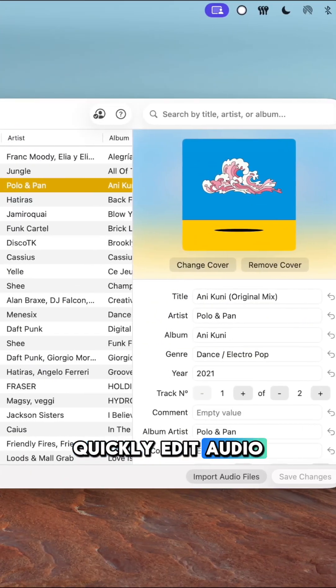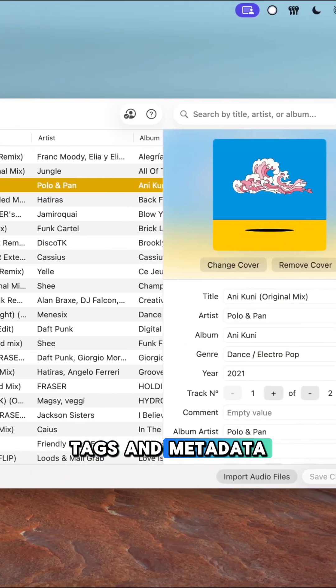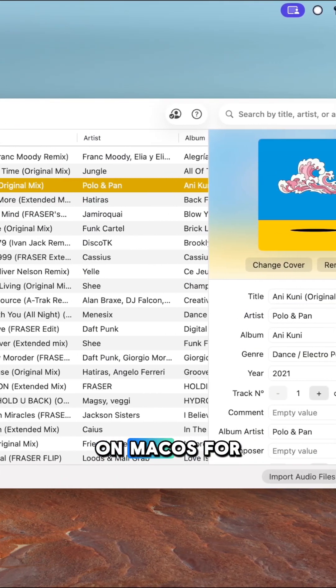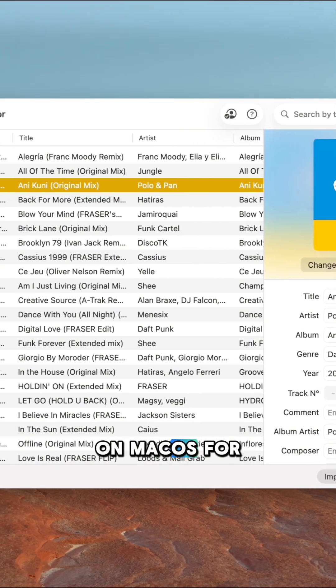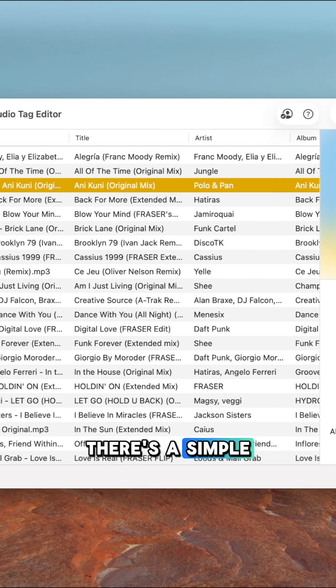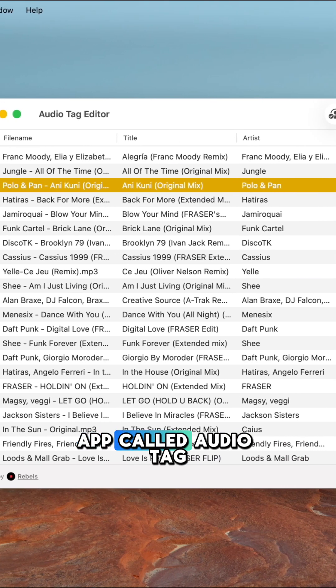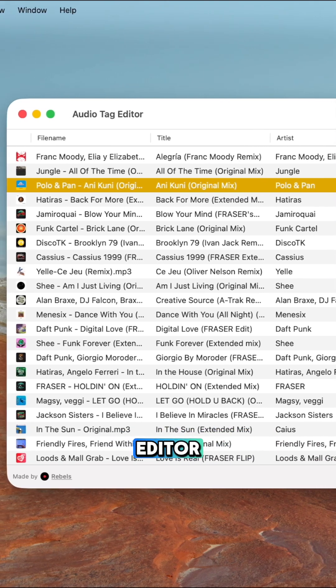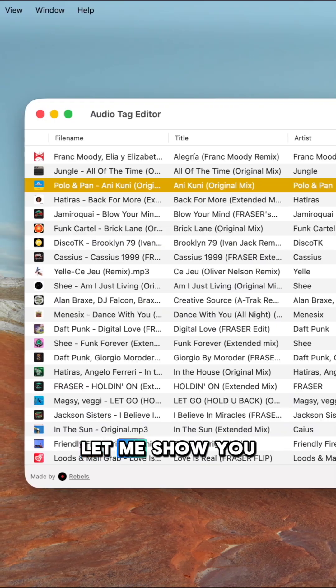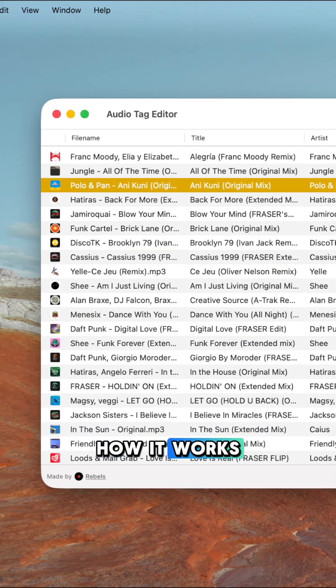So you want to quickly edit audio tags and metadata for your tracks on macOS. For that, there's a simple and free app called Audio Tag Editor. Let me show you how it works.